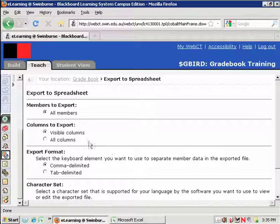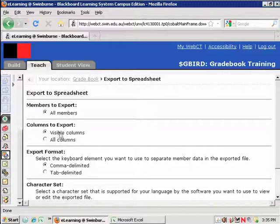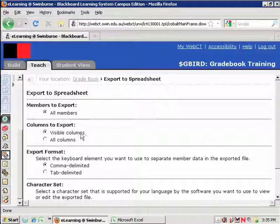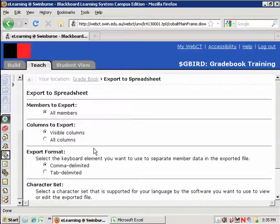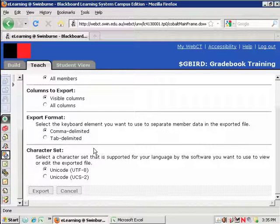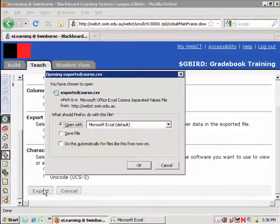I'm given some choices here. The most important choice is to export visible columns, which is really anything you're able to see, or all columns, which would export everything in the Gradebook, including any hidden columns. But for this demonstration, I'm just going to go with visible columns. And then I'm going to the bottom and hit Export.